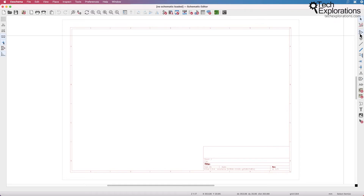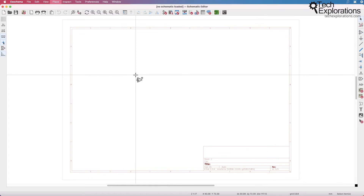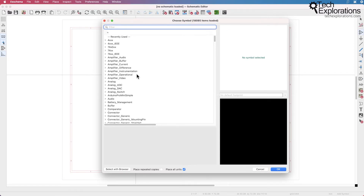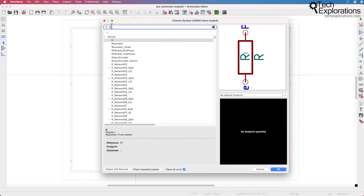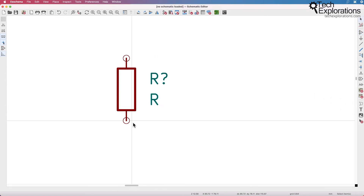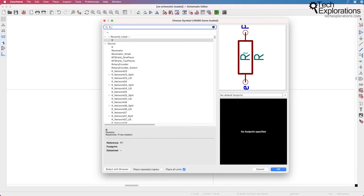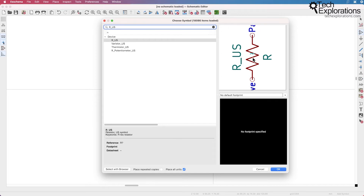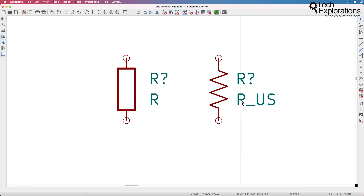Let's add a symbol. I go to the add symbol button or just type the A key anywhere inside the canvas, and that will bring up the symbol chooser. Let's start with a simple resistor — if I type R in the search box, lots of symbols appear, first of which is the resistor. The resistor shown here uses the European style notation, so I can drop it onto the schematic design sheet. Now if you wanted to use the IEEE notation, go back to the symbol chooser and type R_US, and that will bring up the IEEE symbol of the resistor, which you can also drop onto your design sheet.